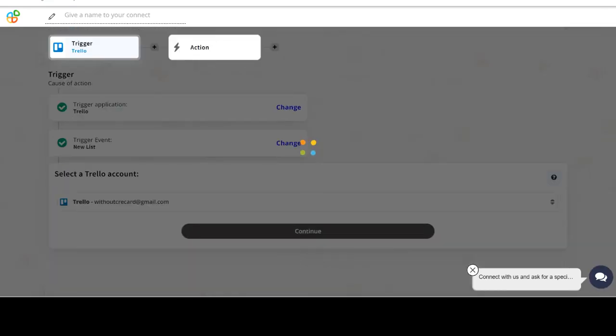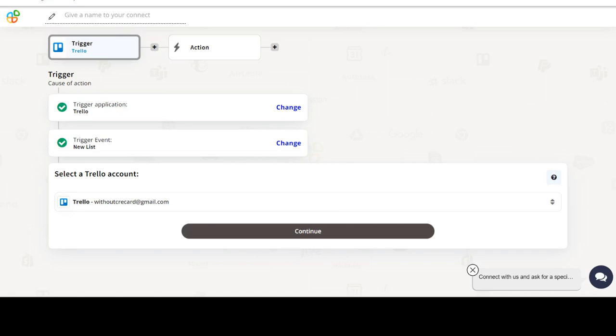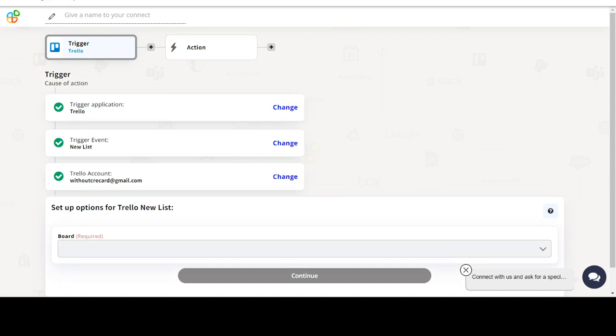We will choose a trigger from Trello and then an action from ClickUp. Please watch the video till the end.